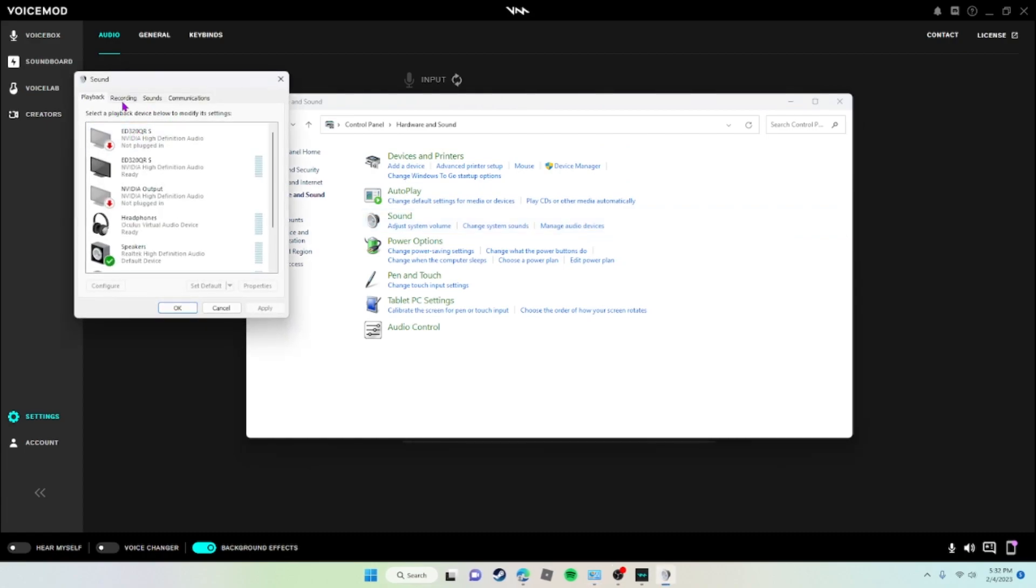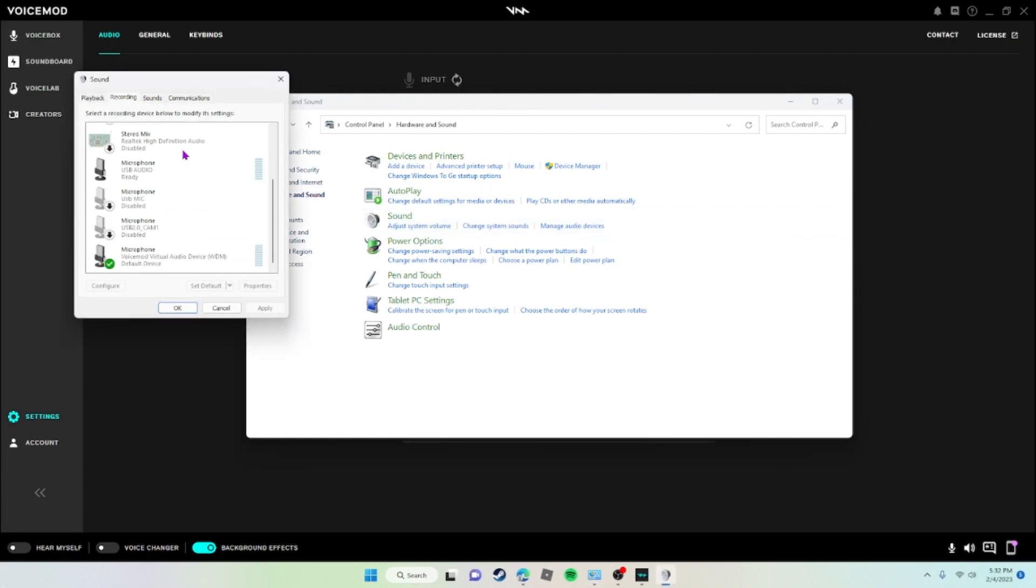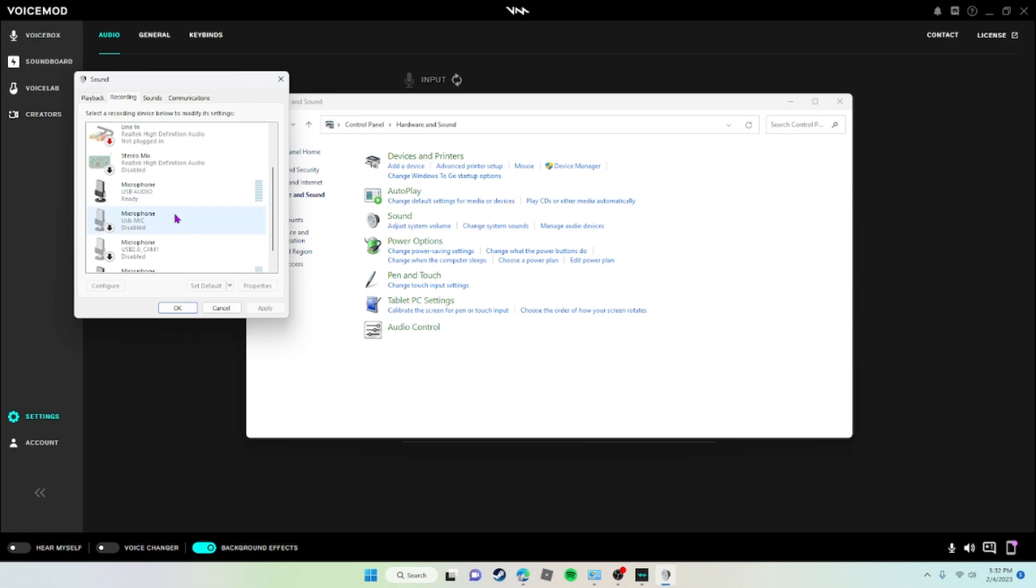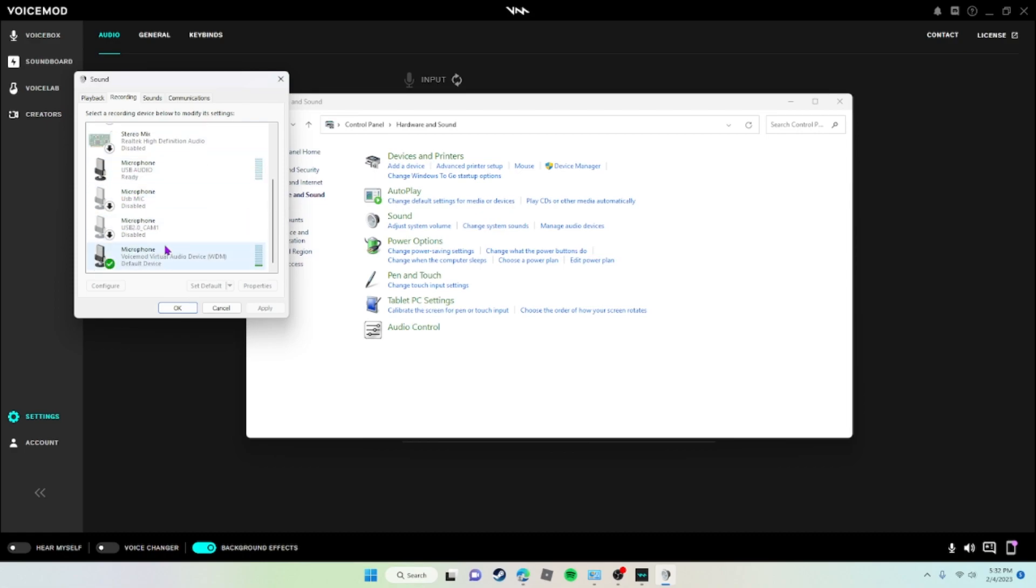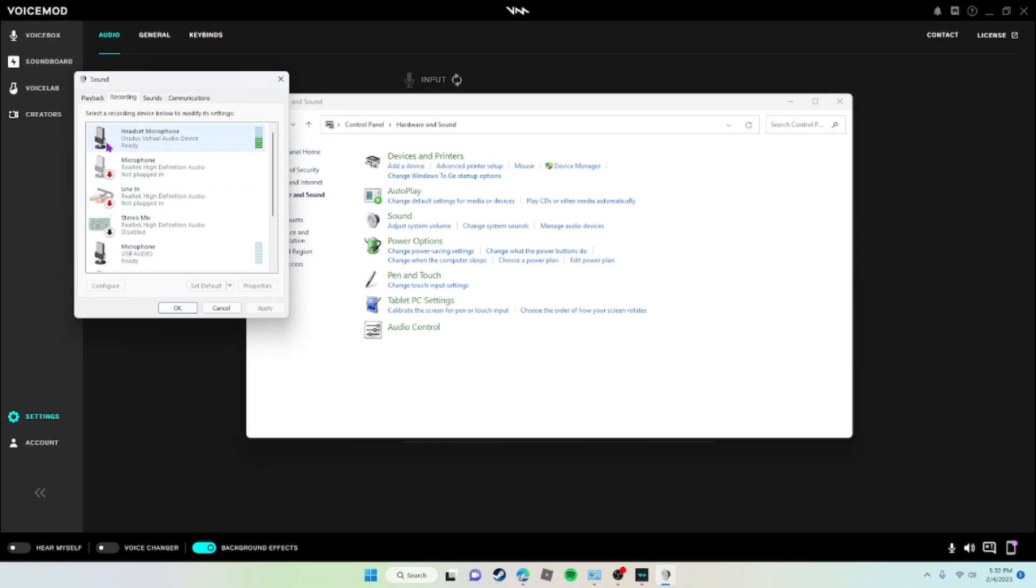Then when you're there, you're going to go to Recording and you're going to disable all of these. But I'm not going to do that because it will disable mine. So just disable this one, this one, this one, but don't disable Voicemod Virtual Audio Device and Oculus Virtual Audio Device. And make sure this is set as default communication and default communication device.